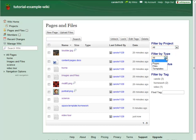Filter by Type lets you restrict your search to just pages, just files, or just page templates.